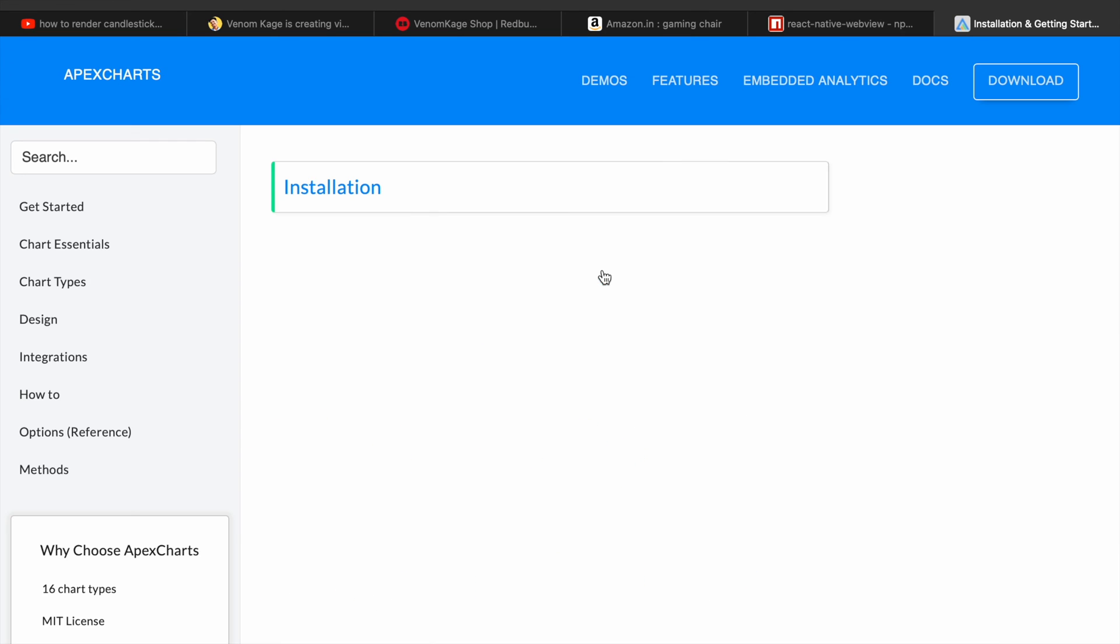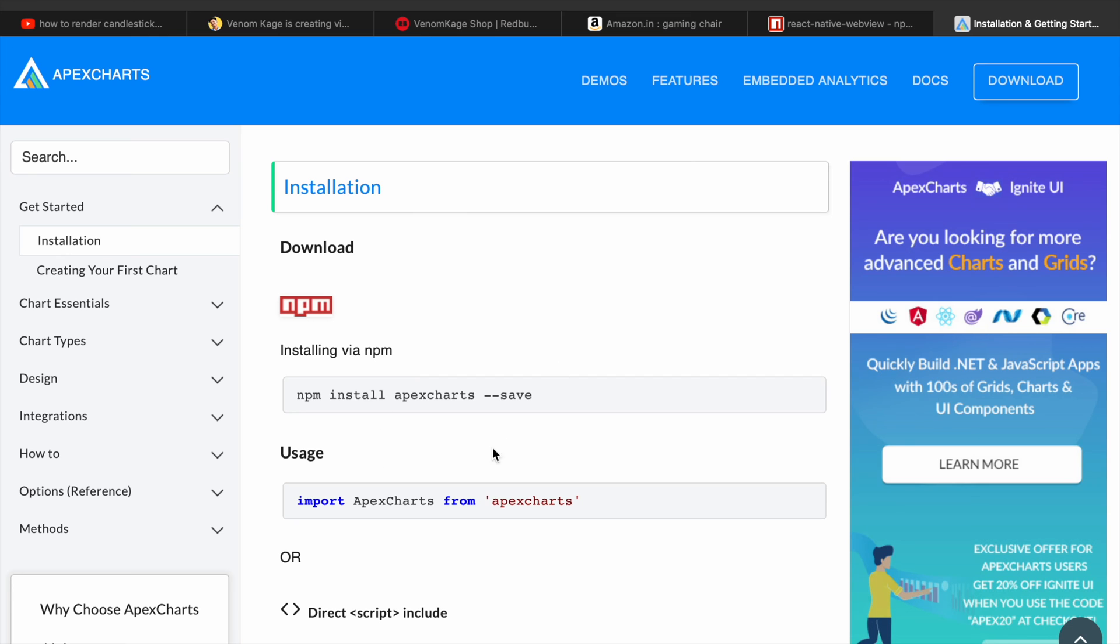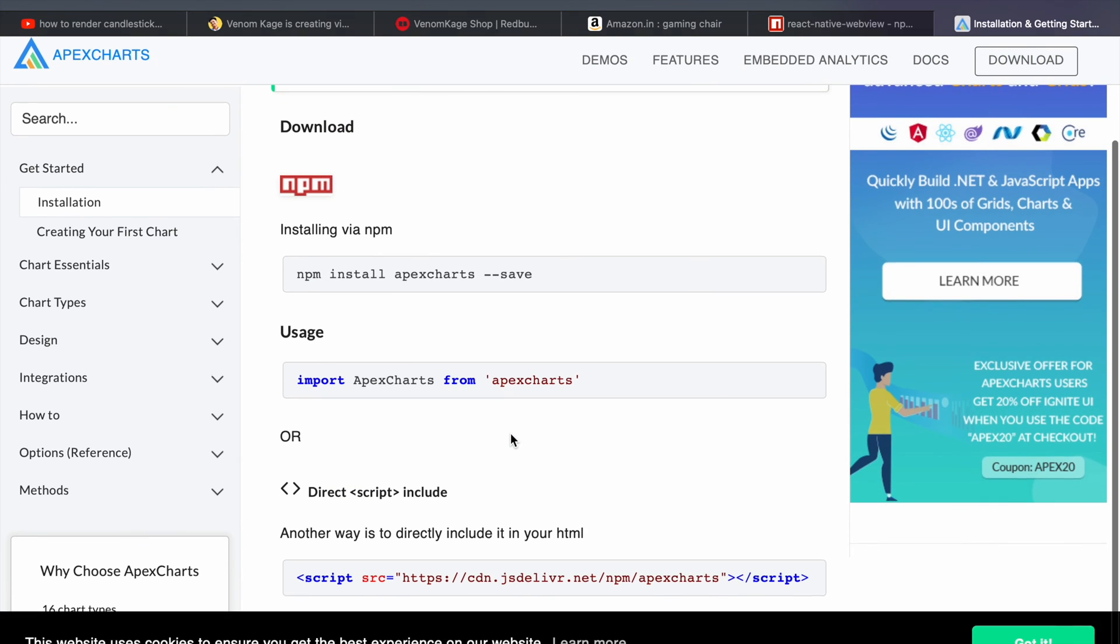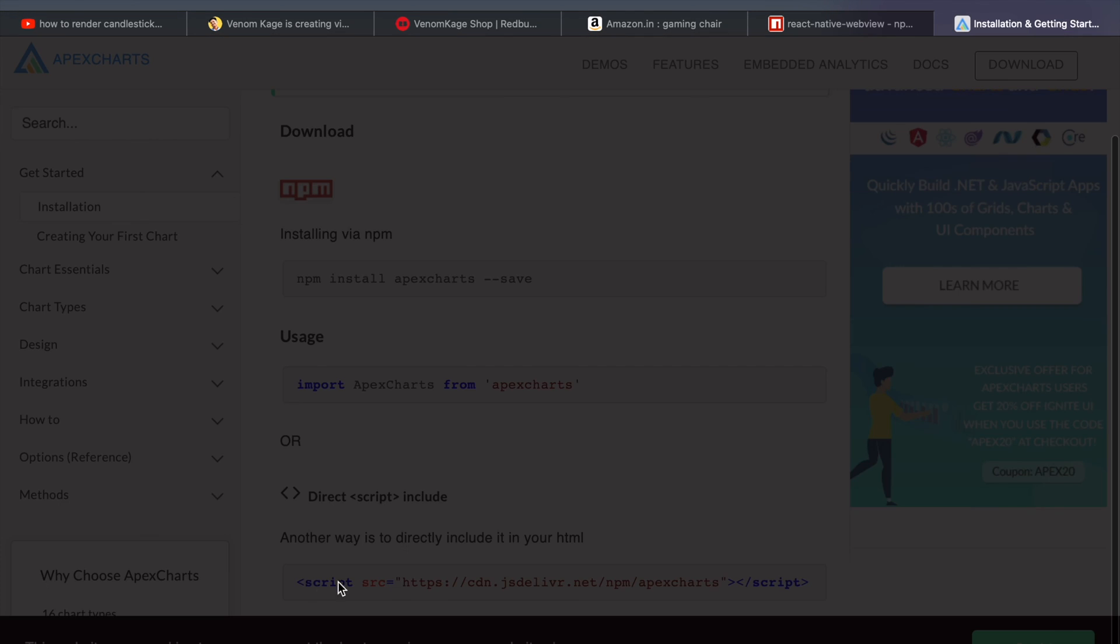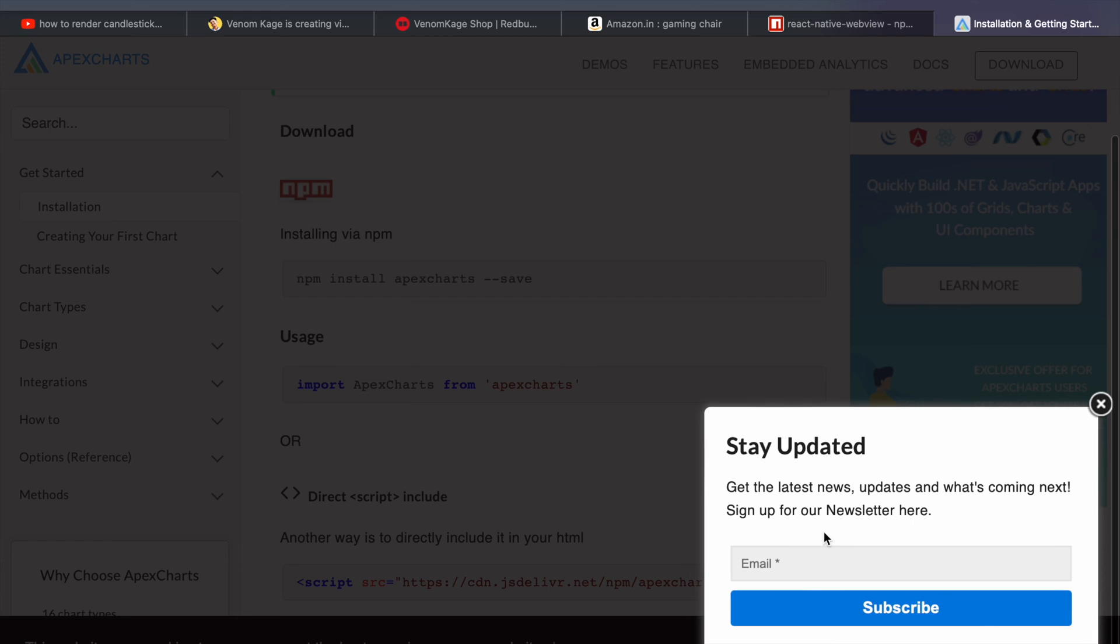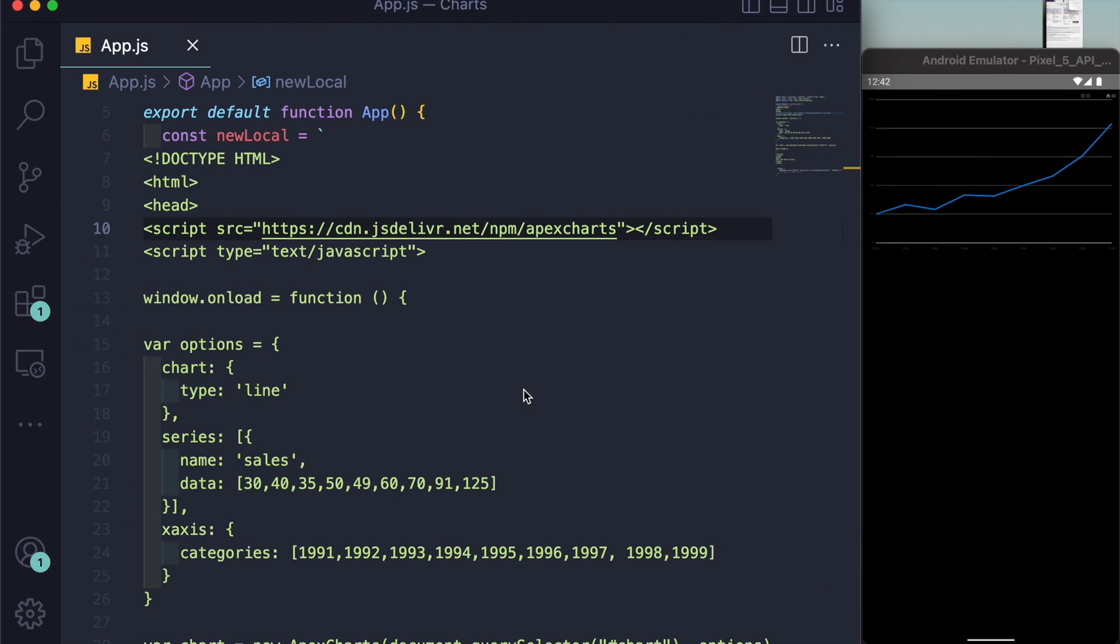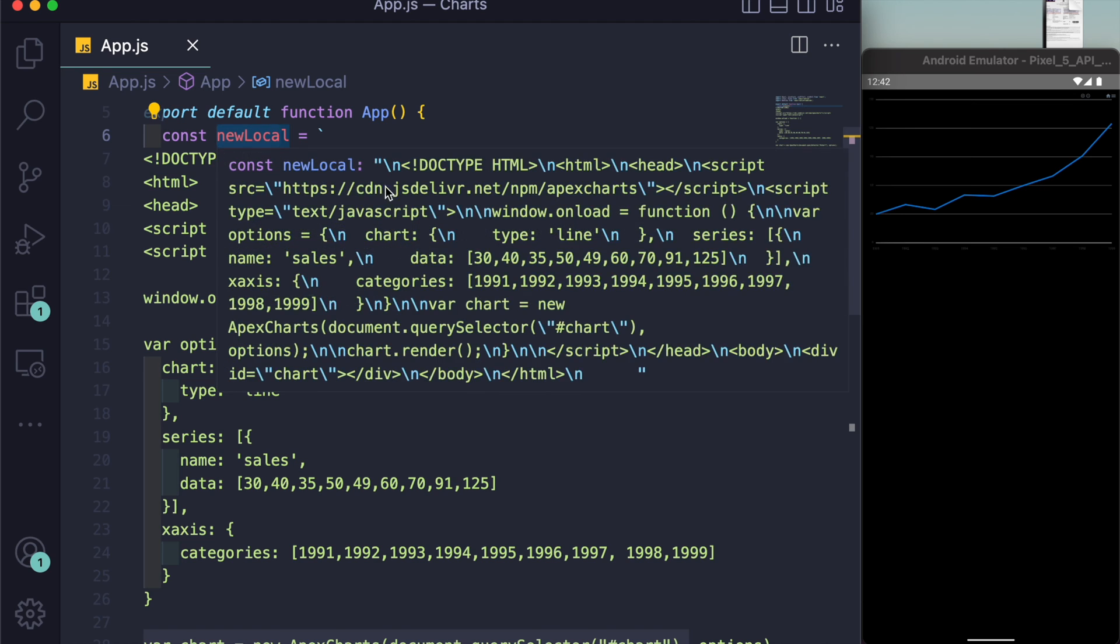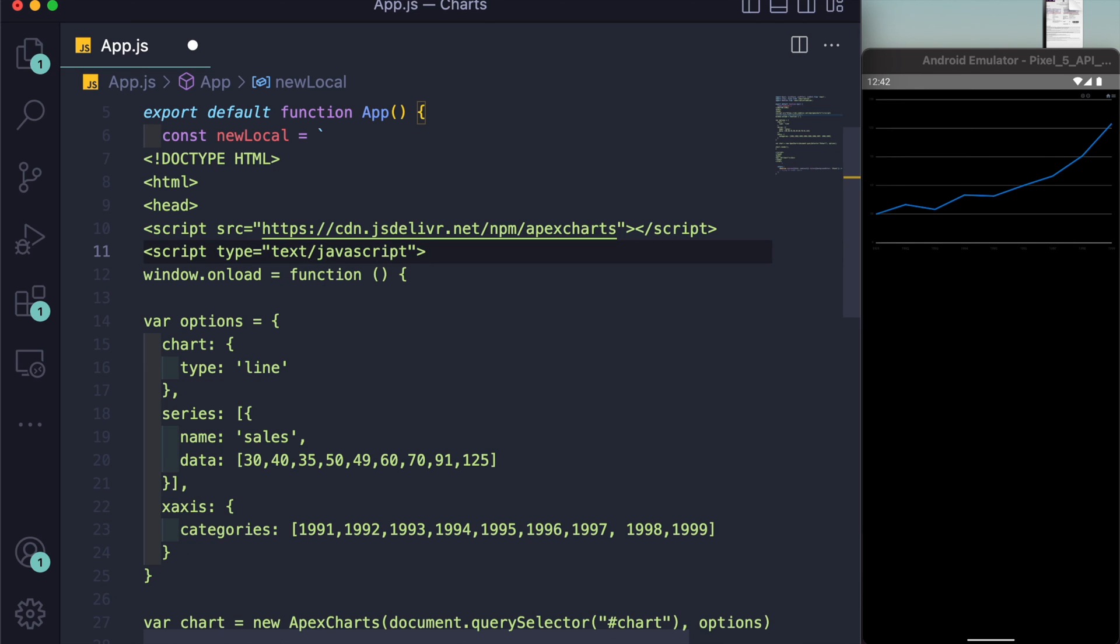The very first thing you see on Google, just open it up and go to the docs. This installation is for web version, so don't install it. Just copy the script from there inside our newLocal.